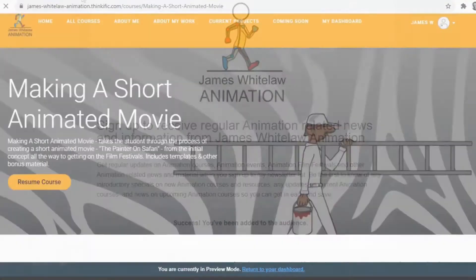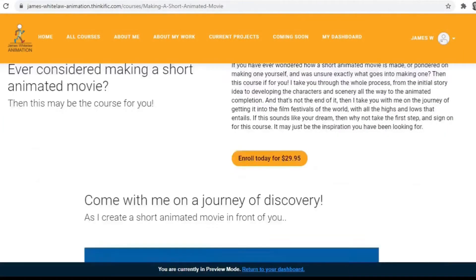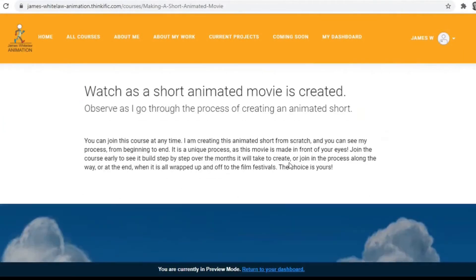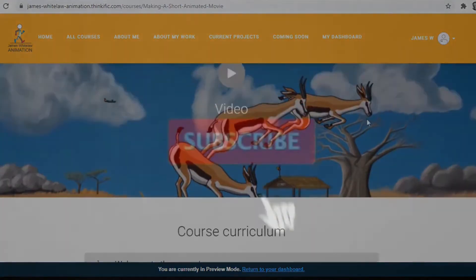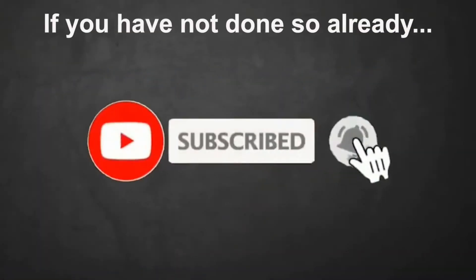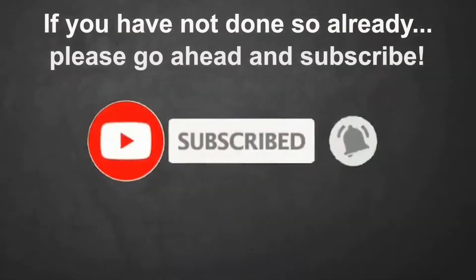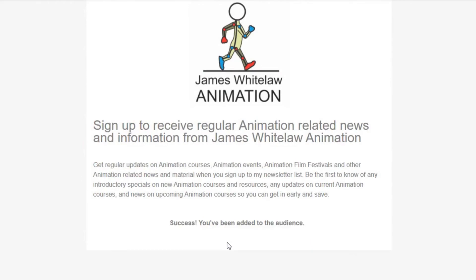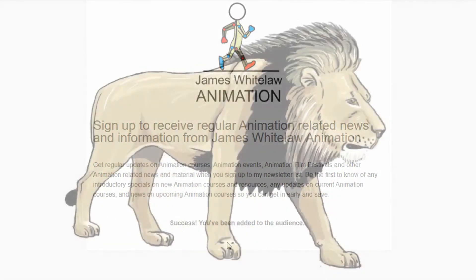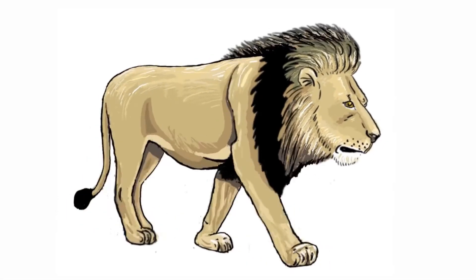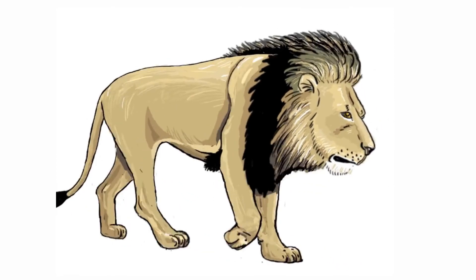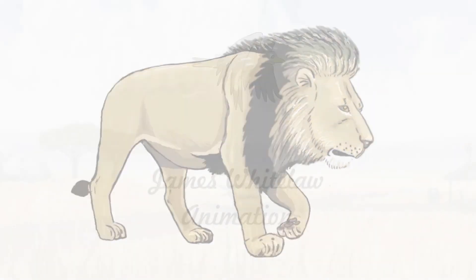And that's about it for now, so check out the course. Click the links in the description. Subscribe if you haven't subscribed. Add your email address to the email list if you want to become part of that group. Thanks very much for once again joining my channel. All the best.